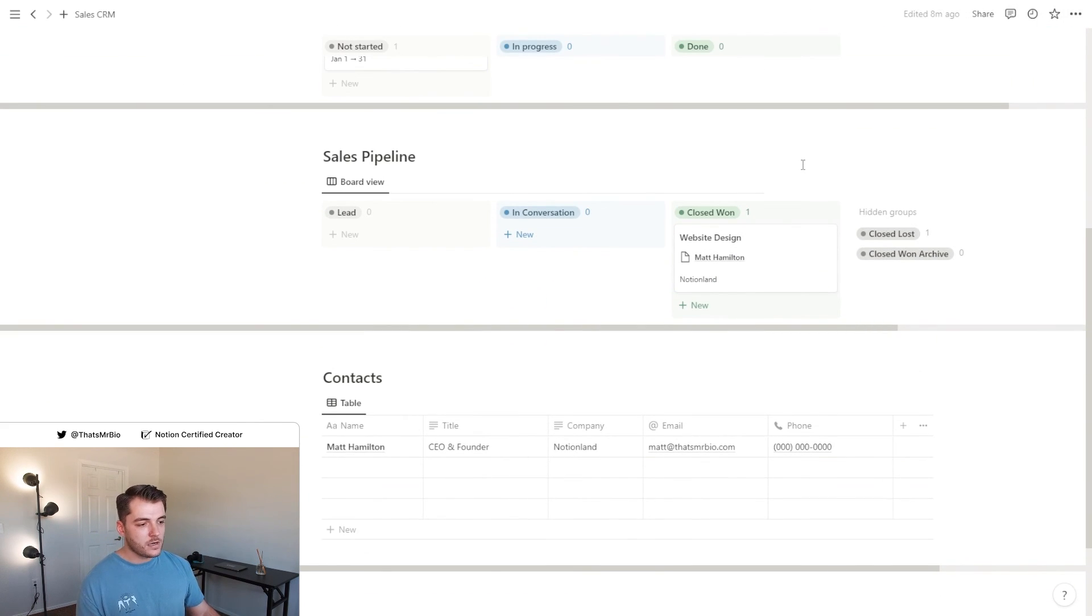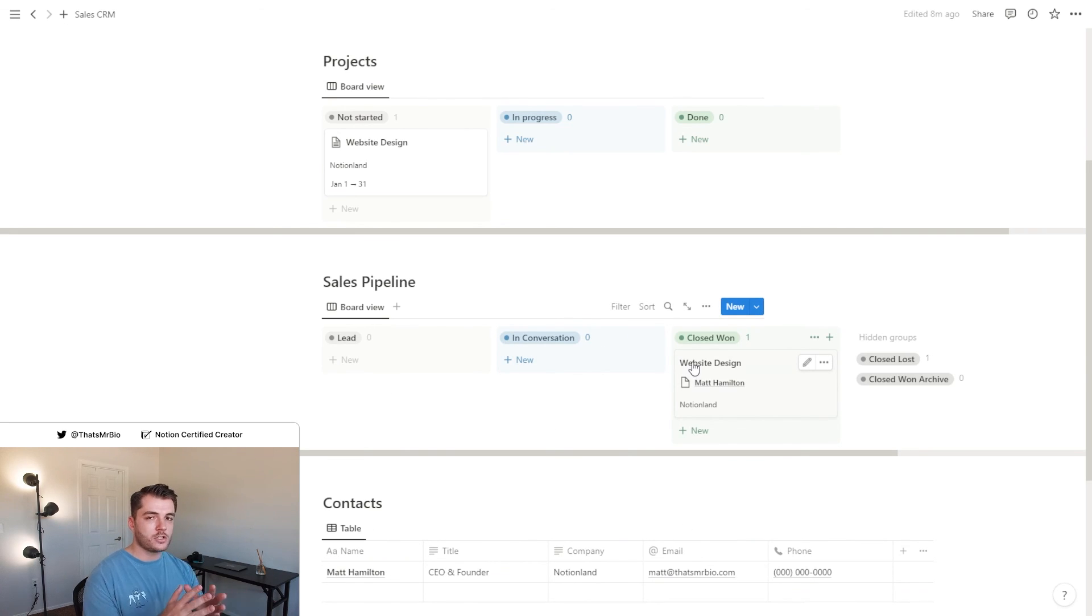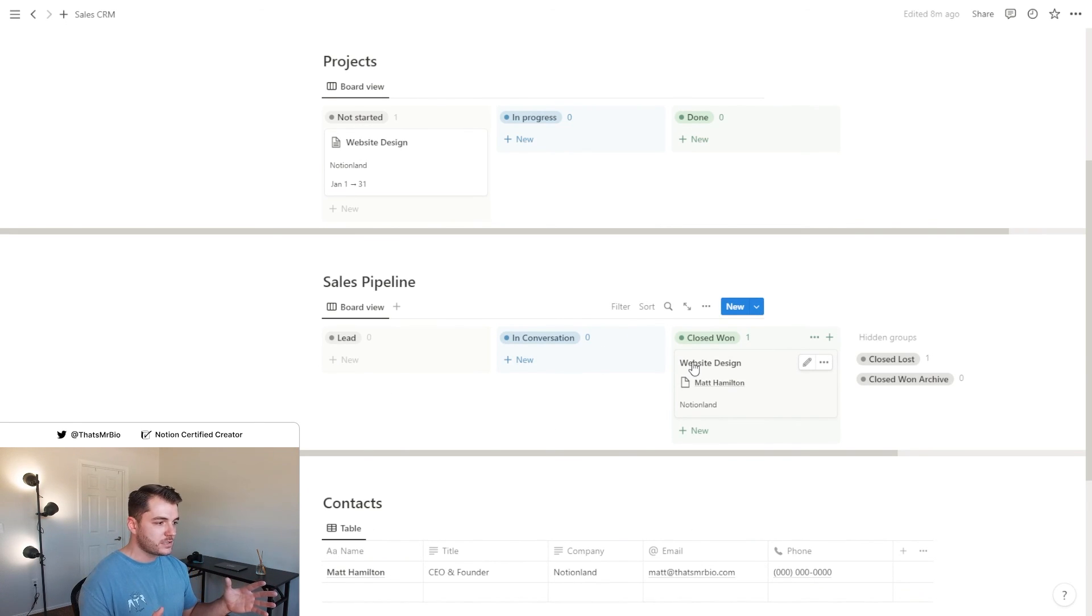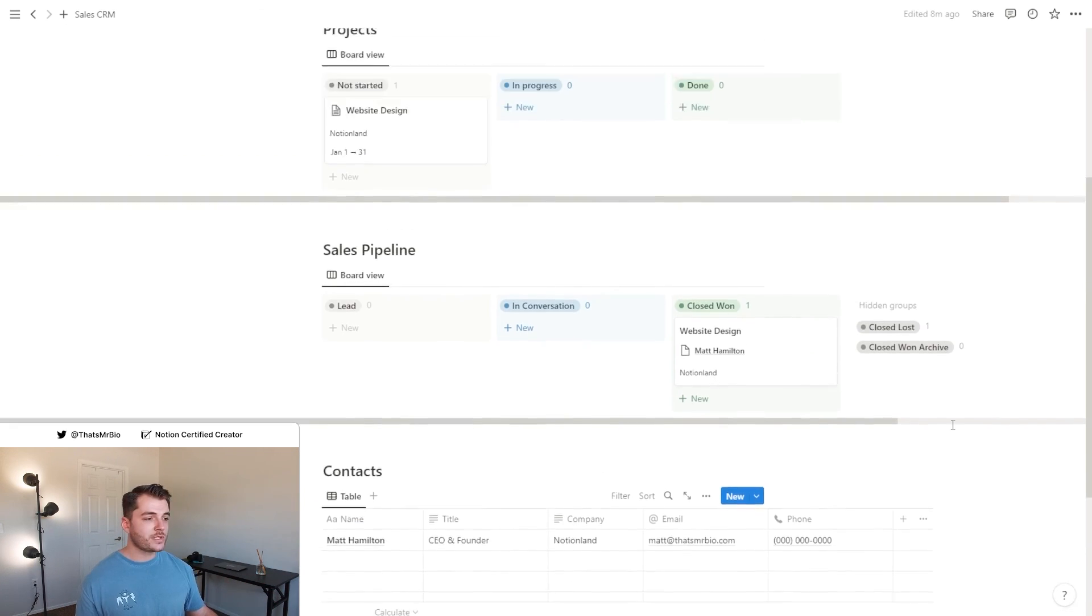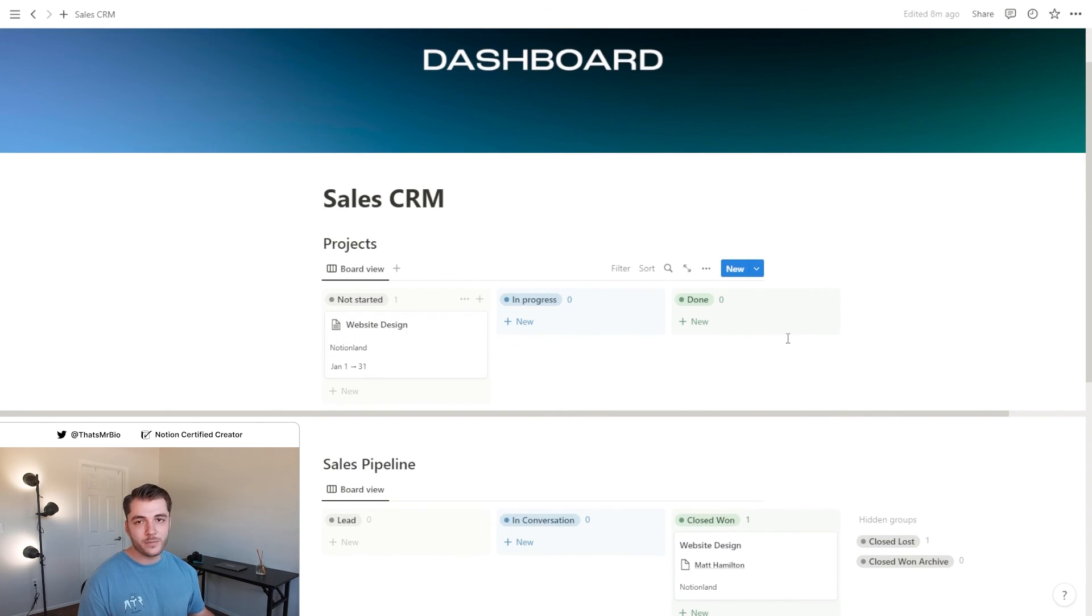So now you have a CRM that has a contacts database, a full sales pipeline so you can track the progress of your conversations, and once you've won those accounts you can track all the progress of their projects in this board right up here.